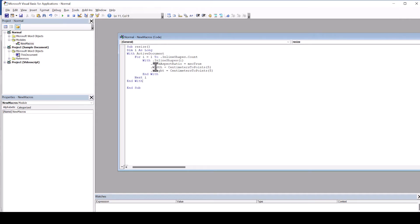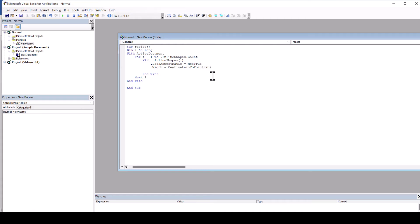If we want to set a fixed width for example, we delete the line of code for the height change. Inside of the brackets we type our desired width in centimeters.